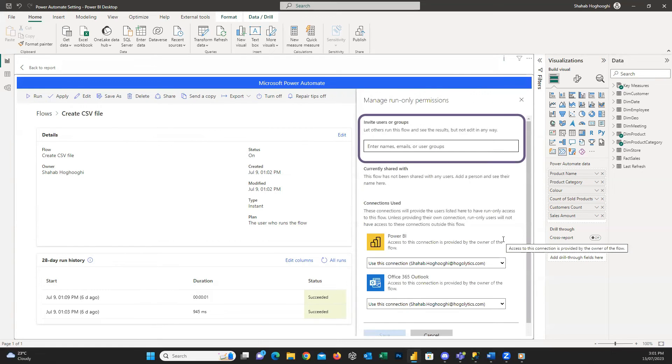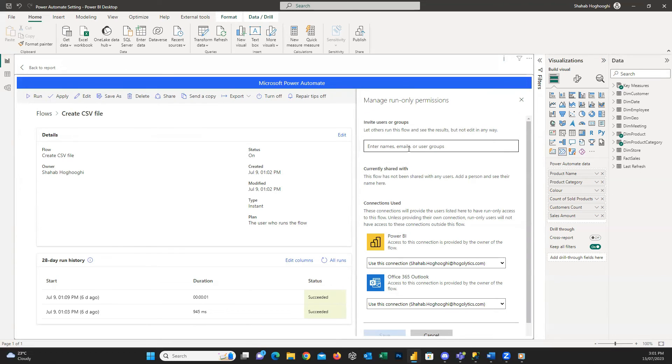Here is where we can add other users' emails and give them the ability to press the button. We can add users' emails or Azure AD Groups' emails. Both are working here.